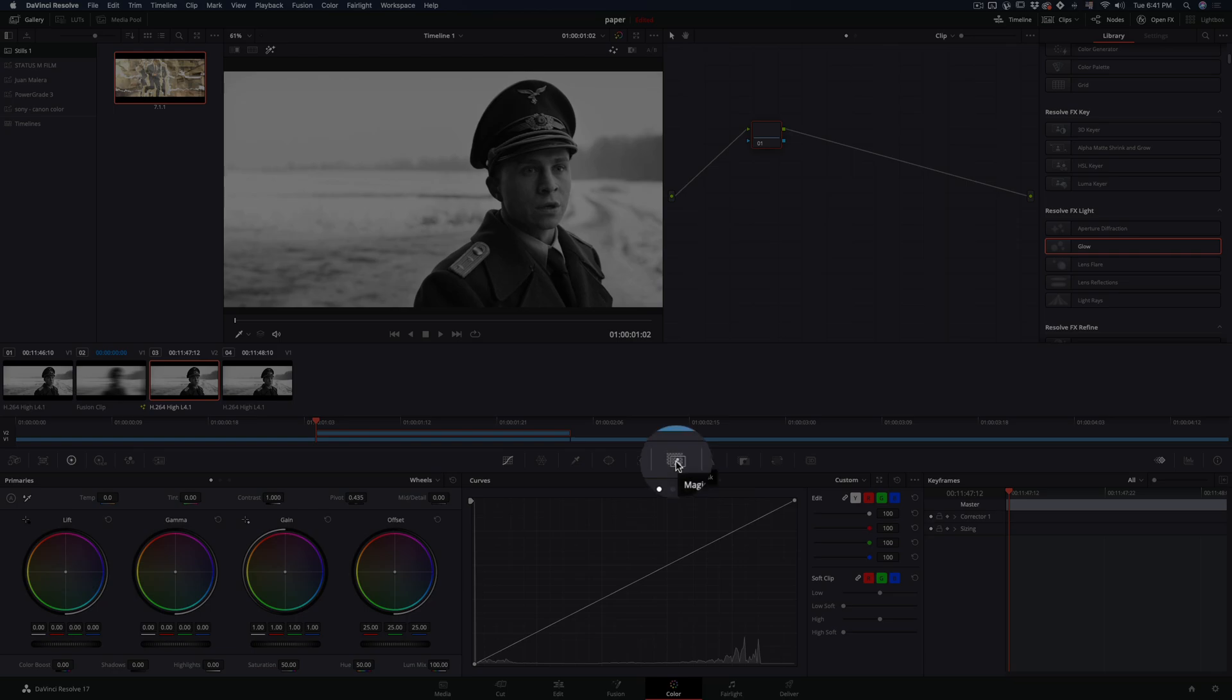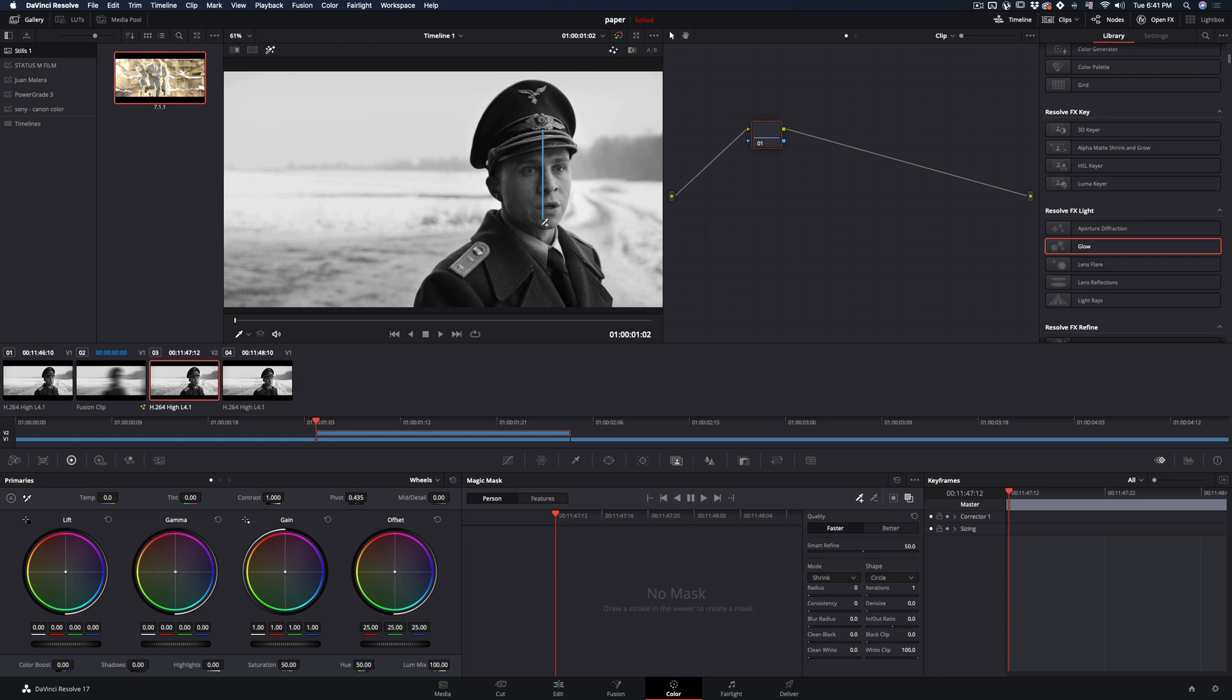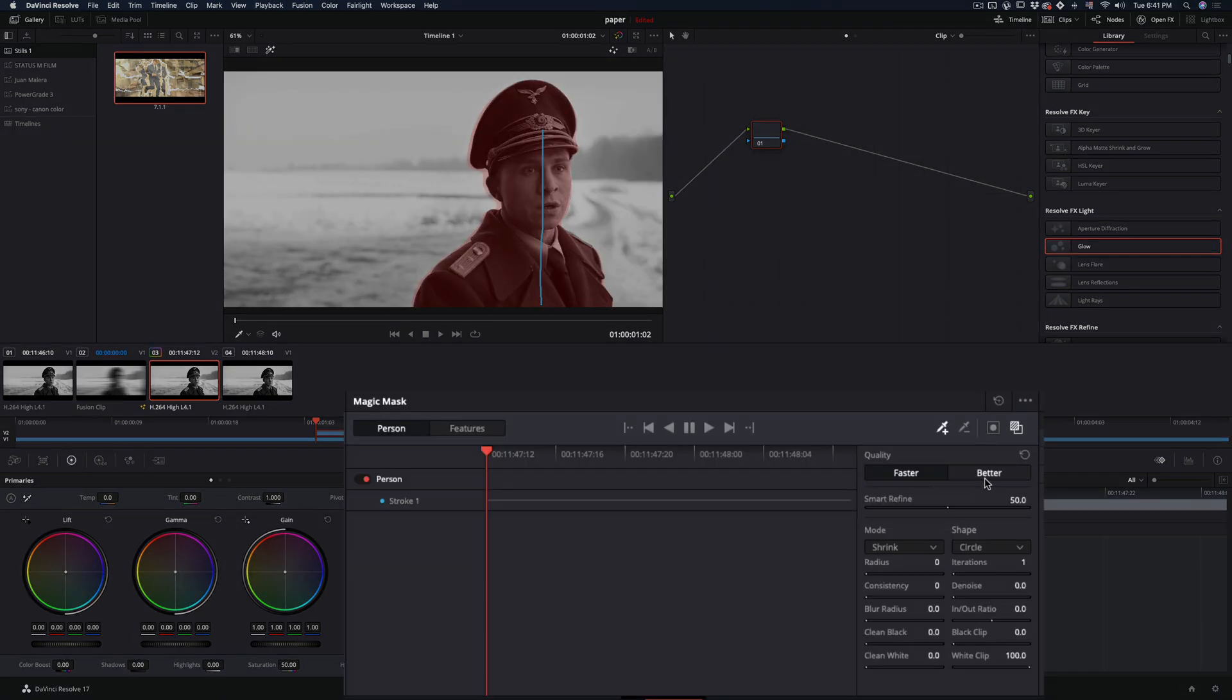Go in the magic mask tab, activate the toggle mask overlay to be able to check your mask. Draw a line to your subject, and change the quality to better, because obviously it is better.